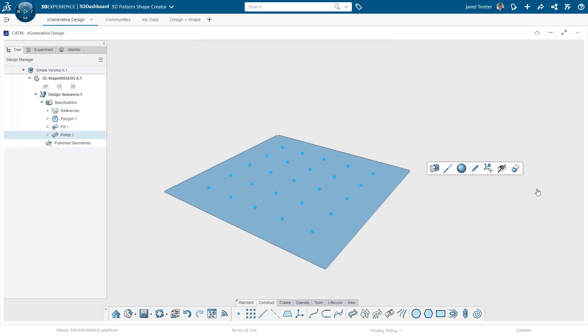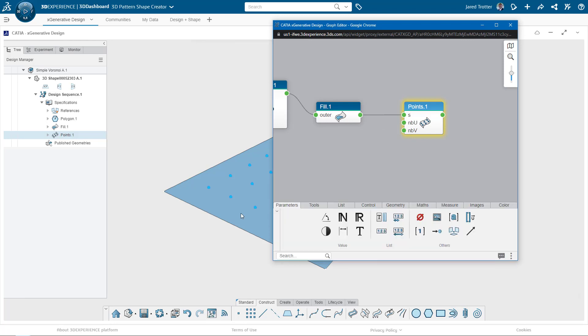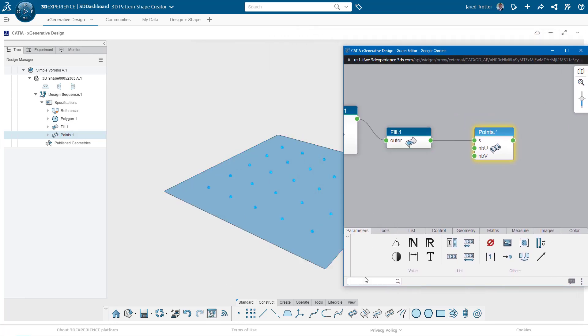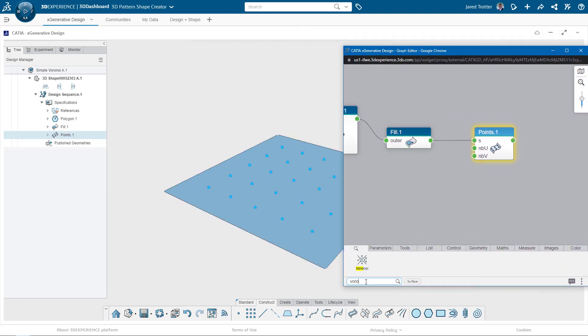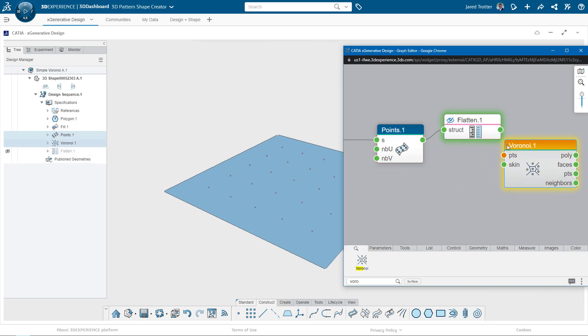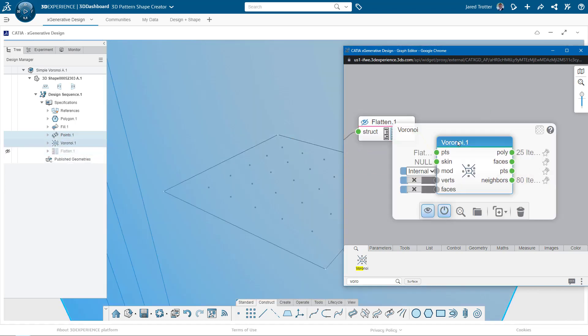Then over in the scripting area, I'll grab a Voronoi node to feed the points into. But before I put the points in, I notice that they're in a matrix format, and I'll need to flatten it into a simple list. Now I'll connect the points and modify the Voronoi node to generate faces.